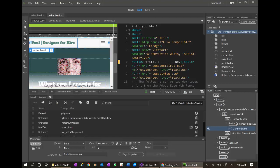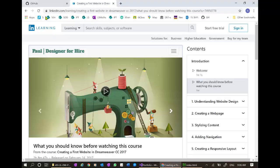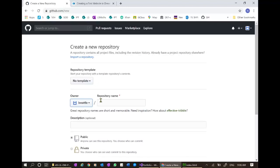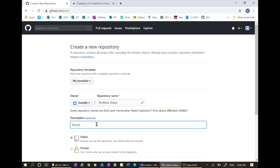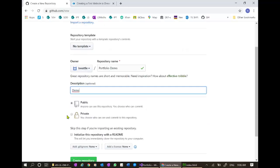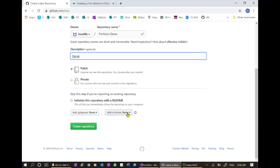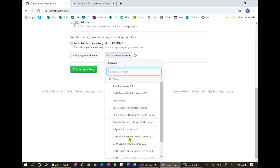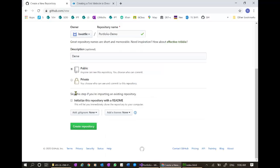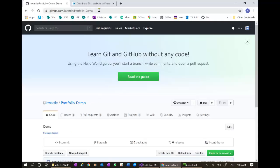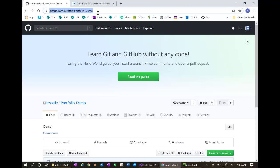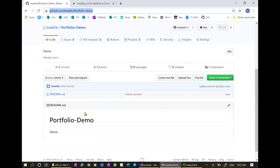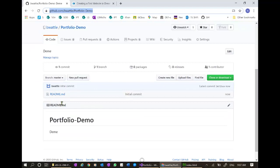I need to go now to my GitHub account and set up a new repository. I'm going to call this portfolio demo and description. You would normally put a decent description here. We'll leave this as public. We can add a license if we wish. I might add a readme file and we'll create the repository. That'll be sitting here.